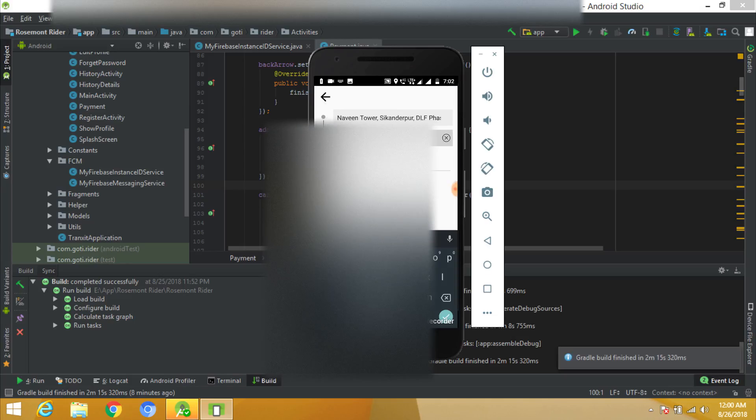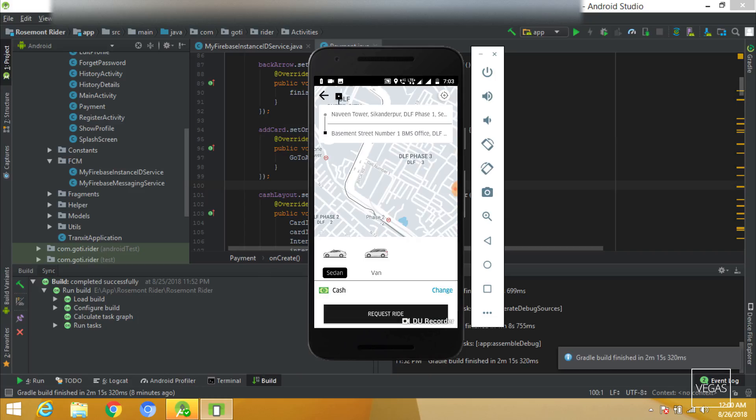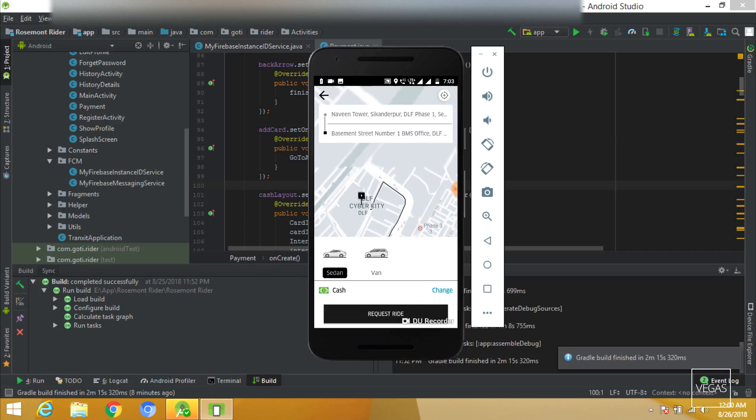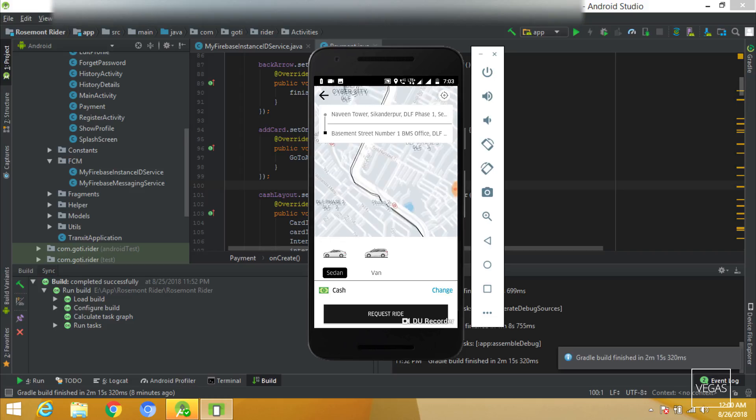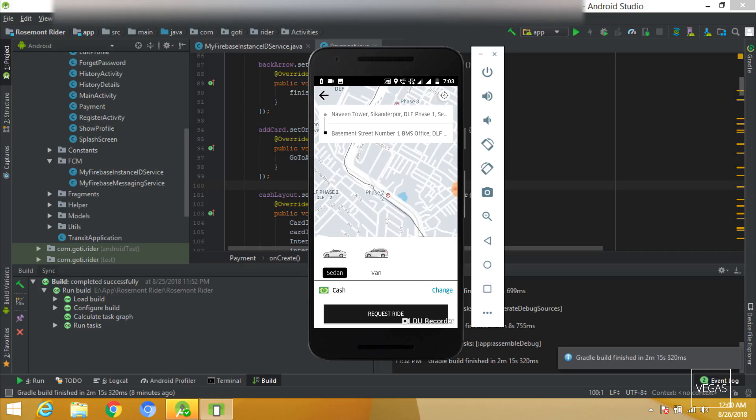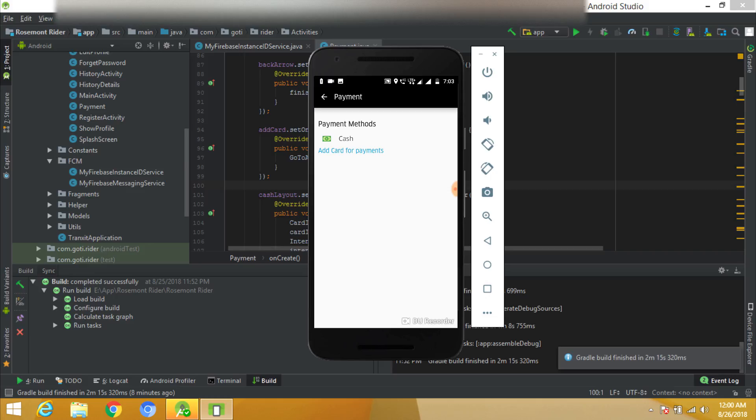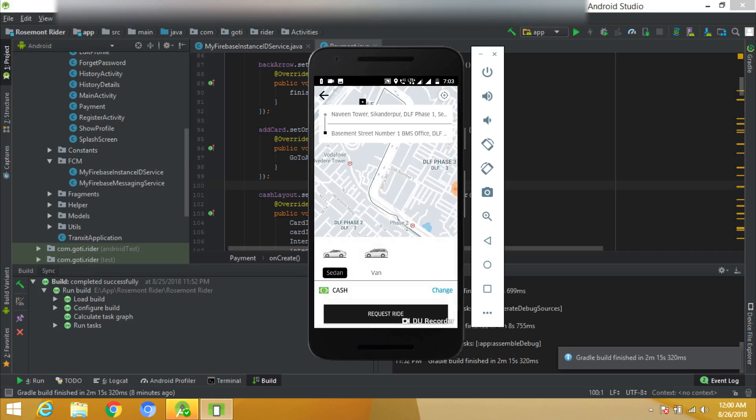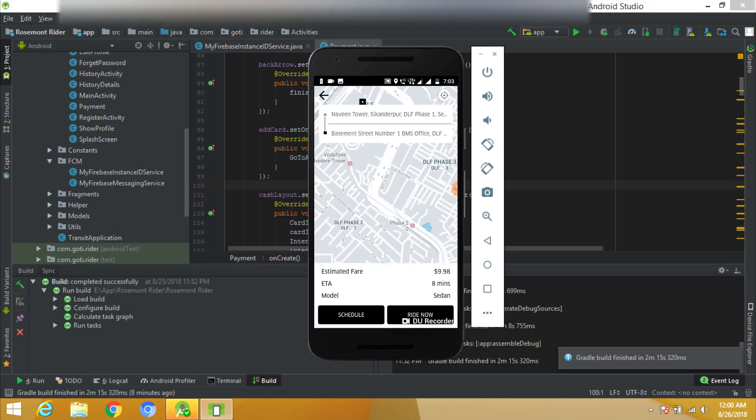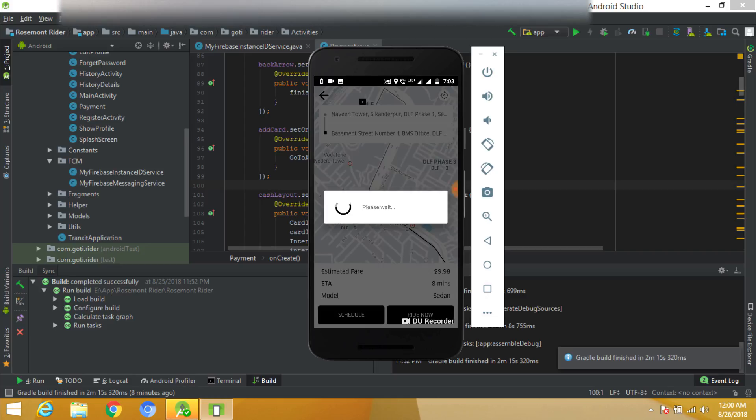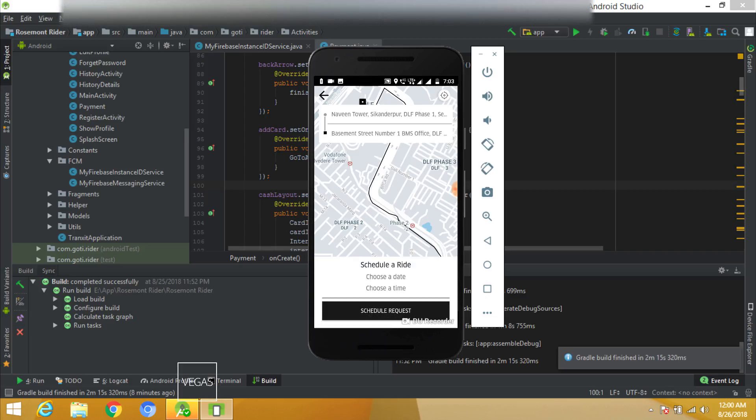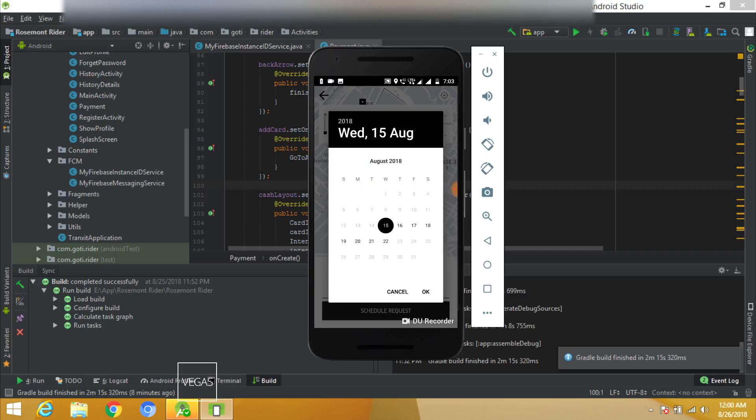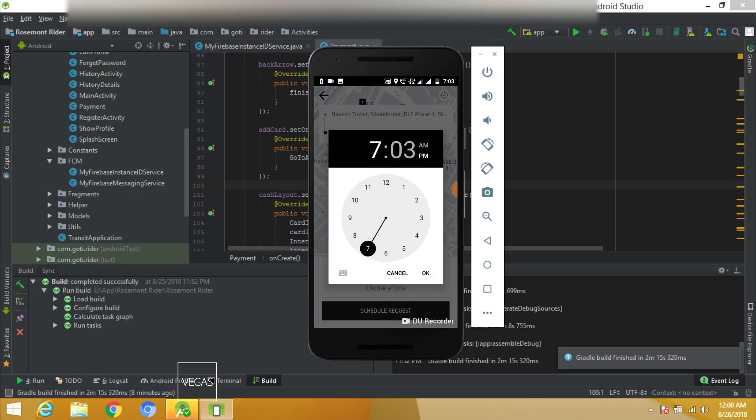If you have ever experienced Uber, it is exactly the same. Let's enter the location, DLF Cyber City. It detected my location automatically and this is the destination location. I can pay with cash or with the help of debit or credit card. This is the estimation. I can change the type of currency from the code also.